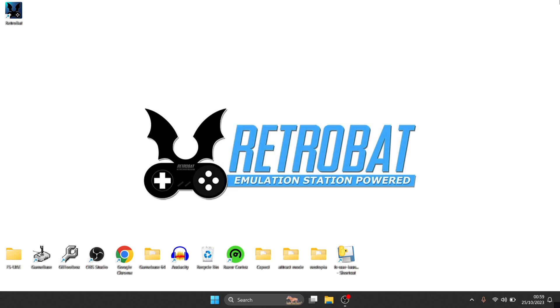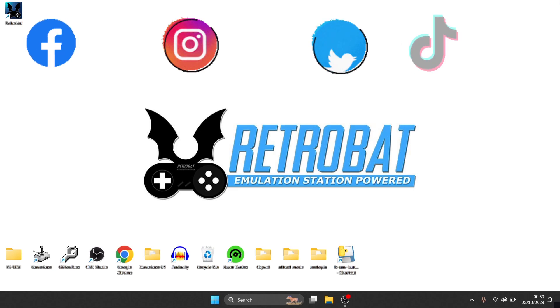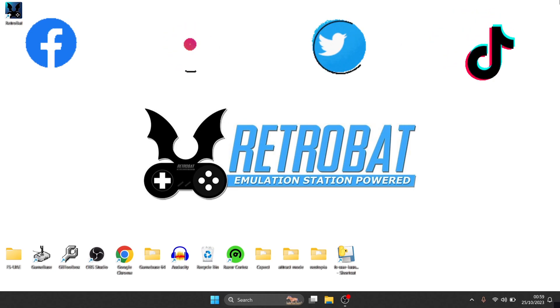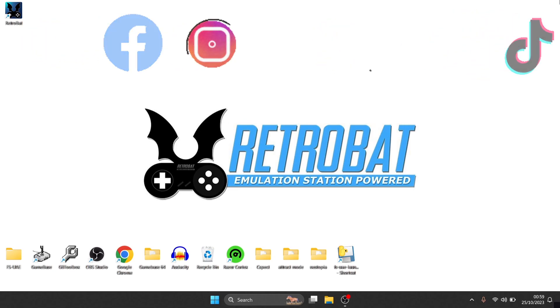Also join me on social media, Facebook, Instagram, Twitter, and TikTok. But until next time, stay retro.